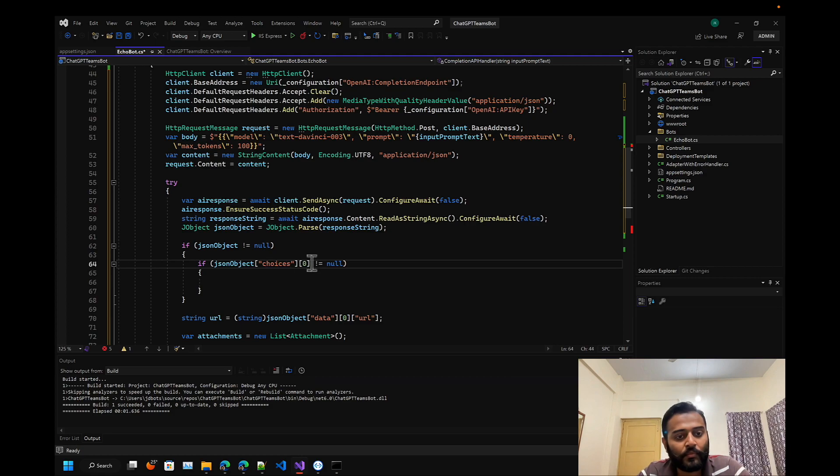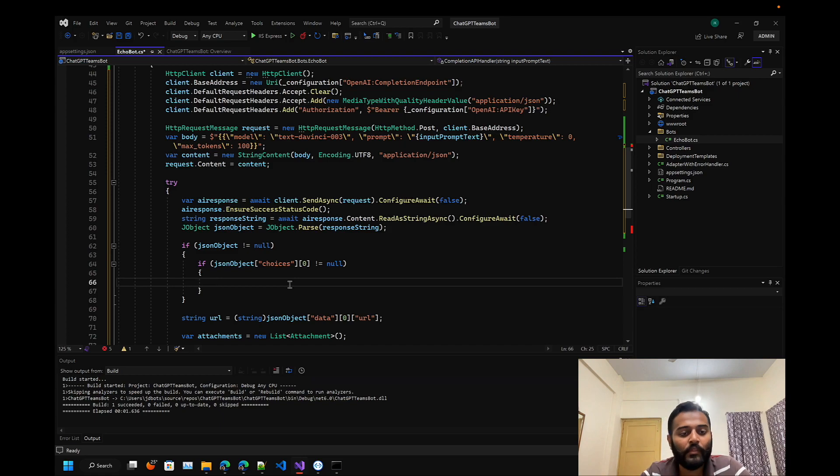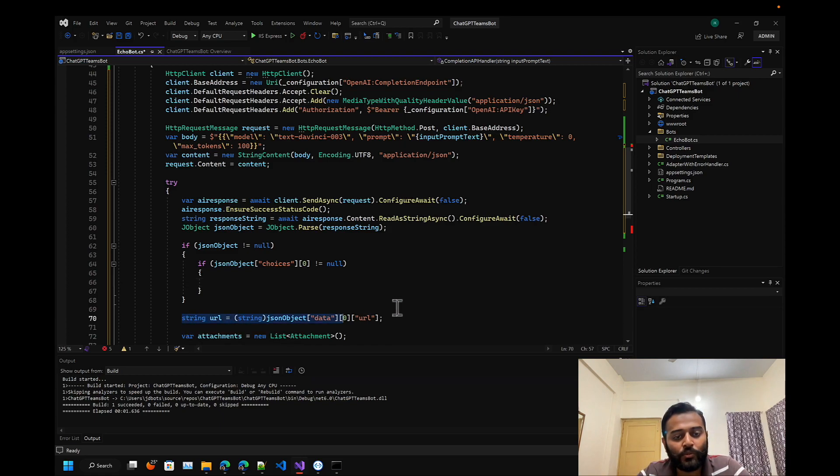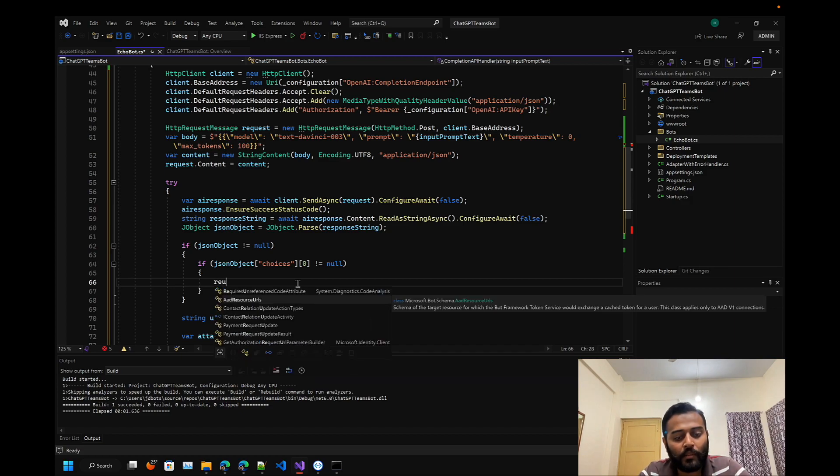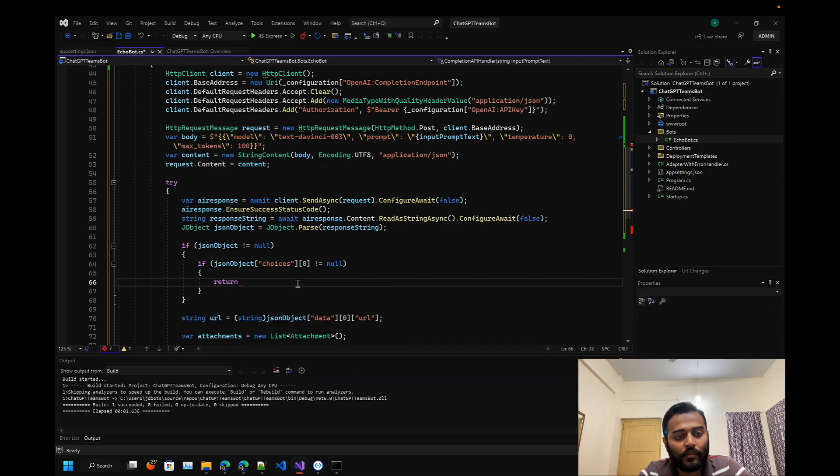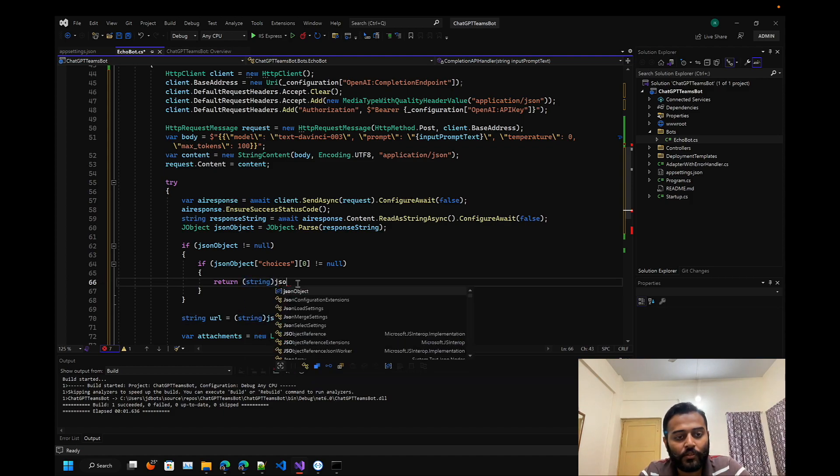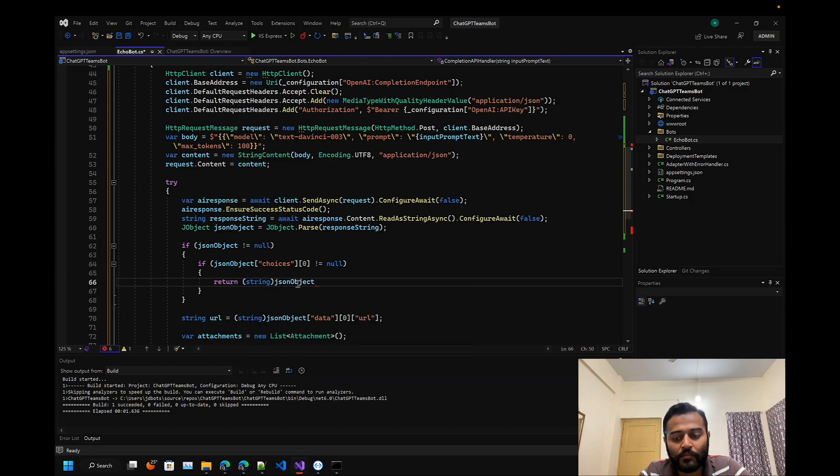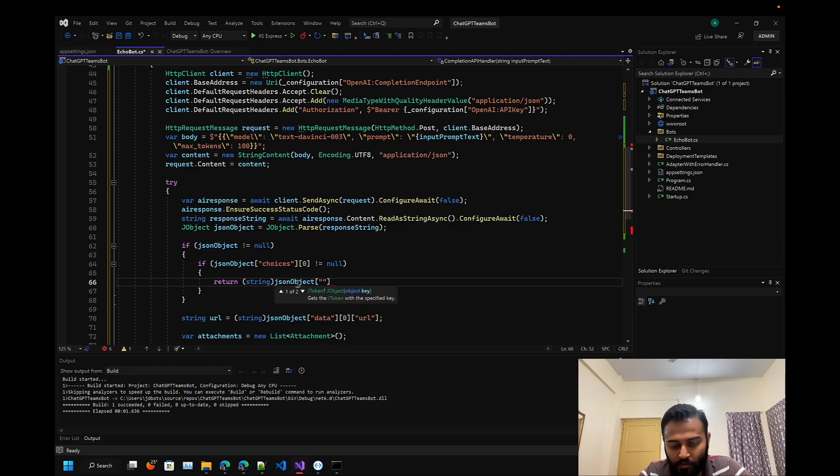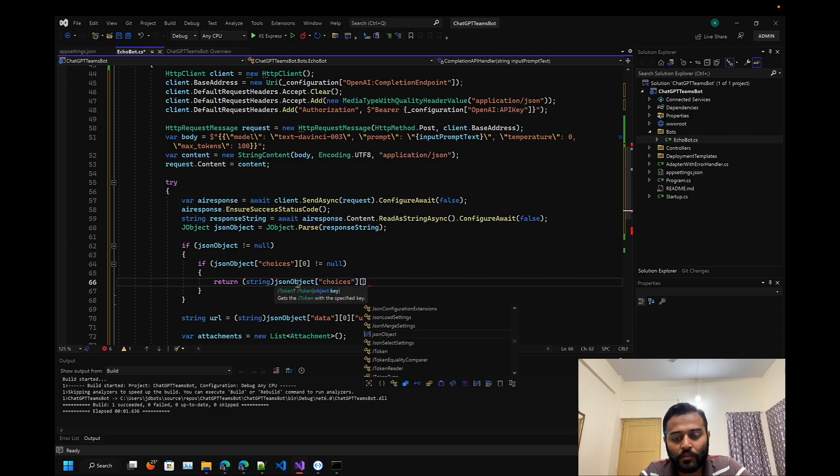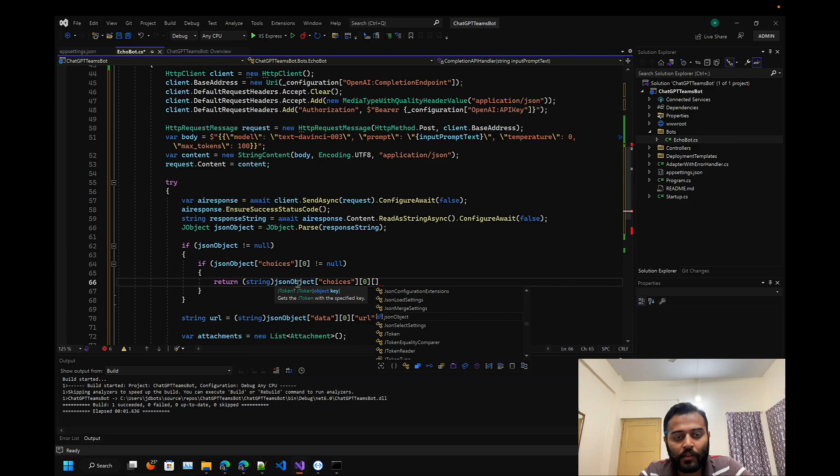Let's include that - choices. We are first checking if it is not equals to null. Then we will store that here. Let's directly return that - return string JSON object choices, the first element, and text.